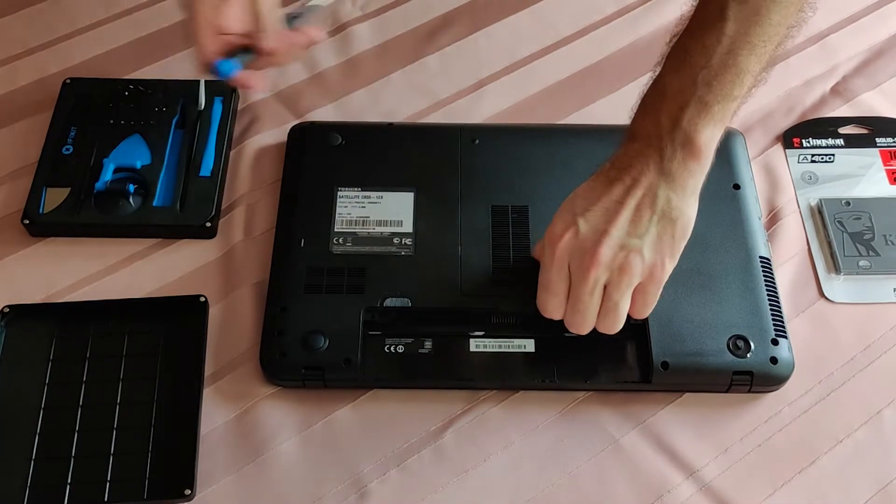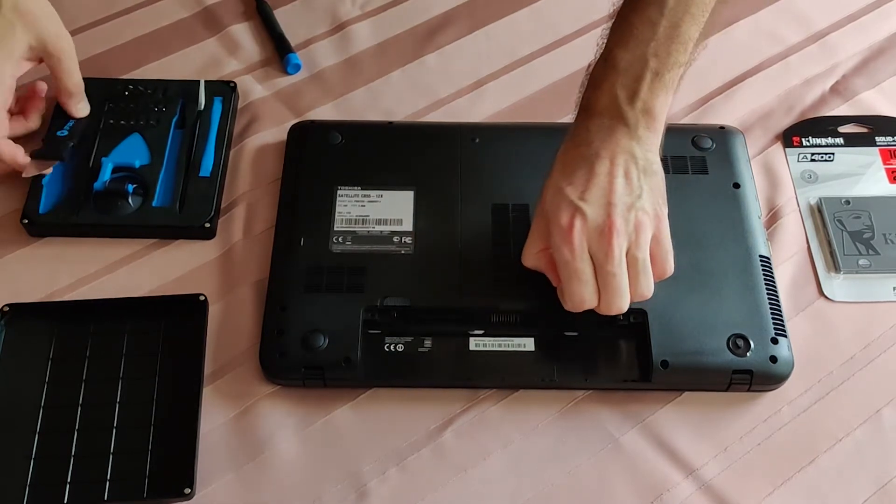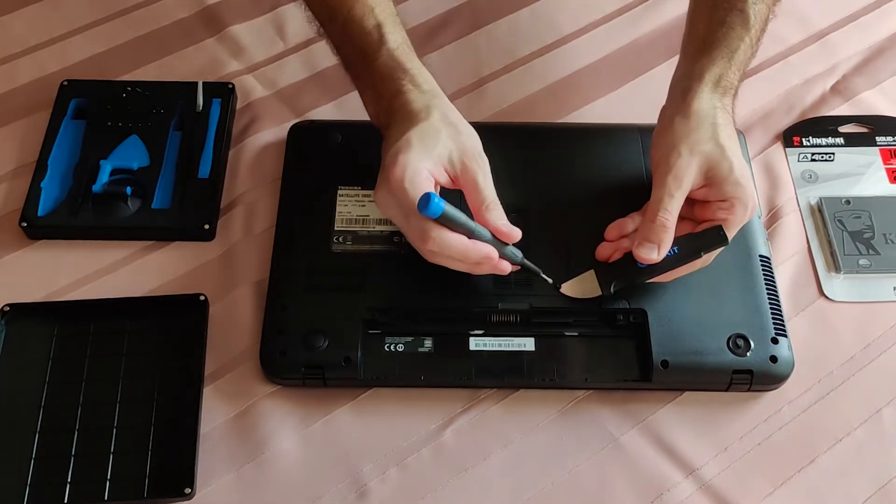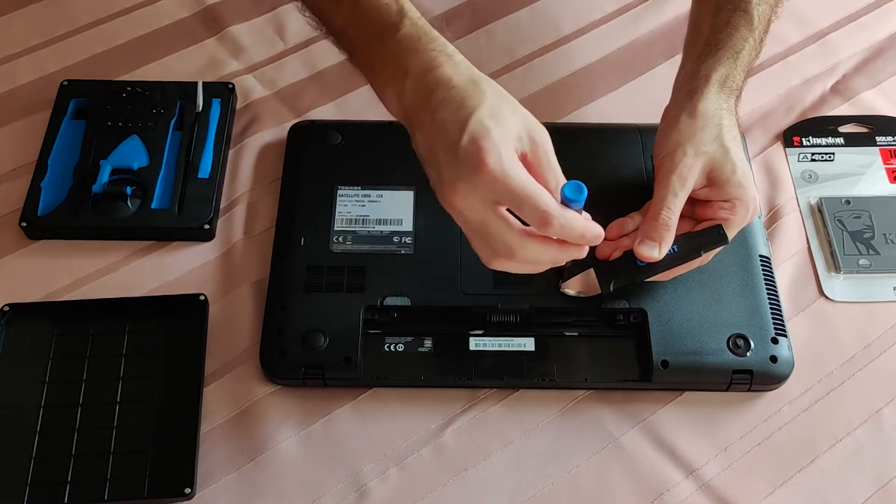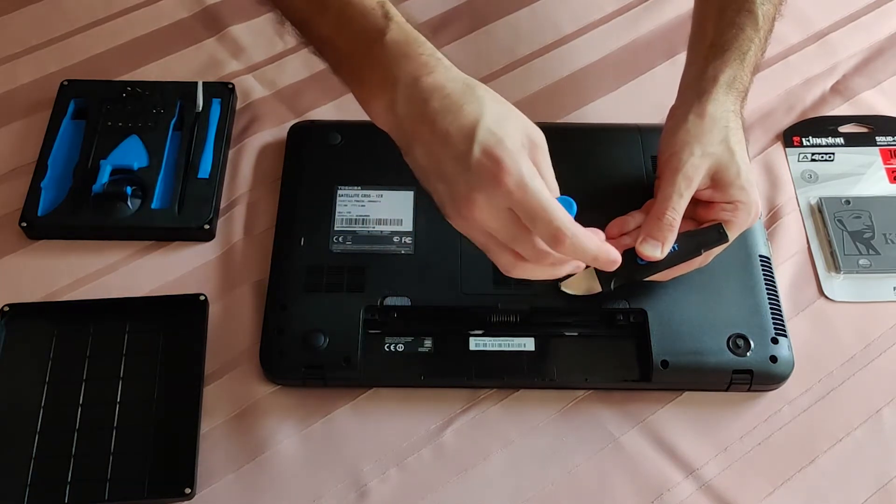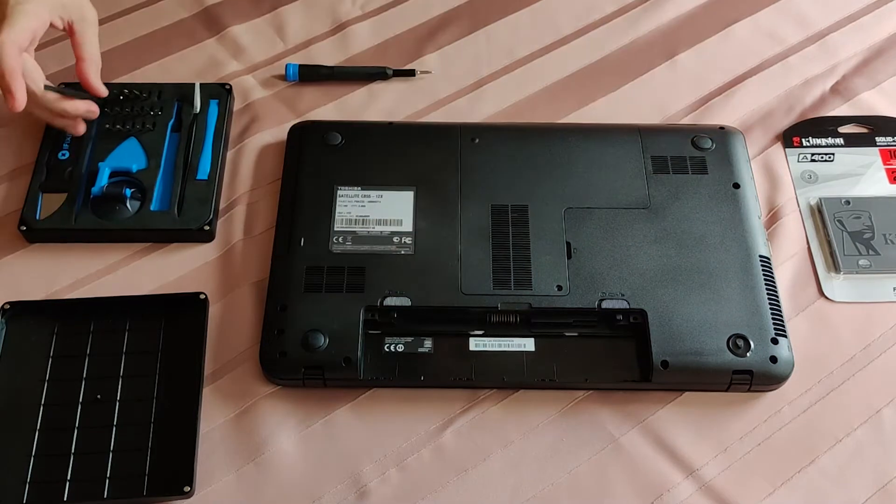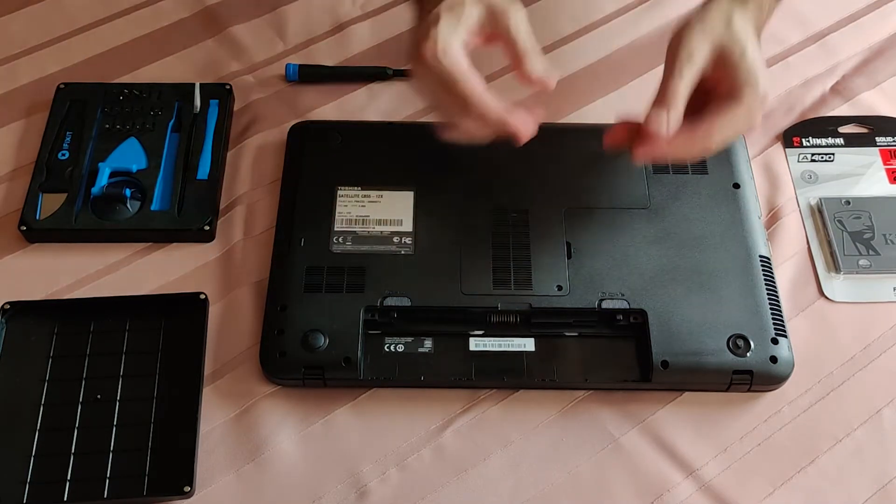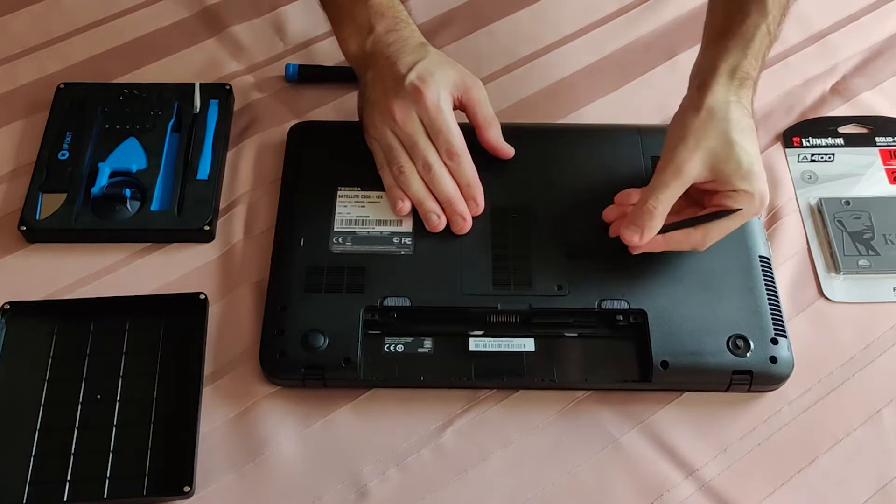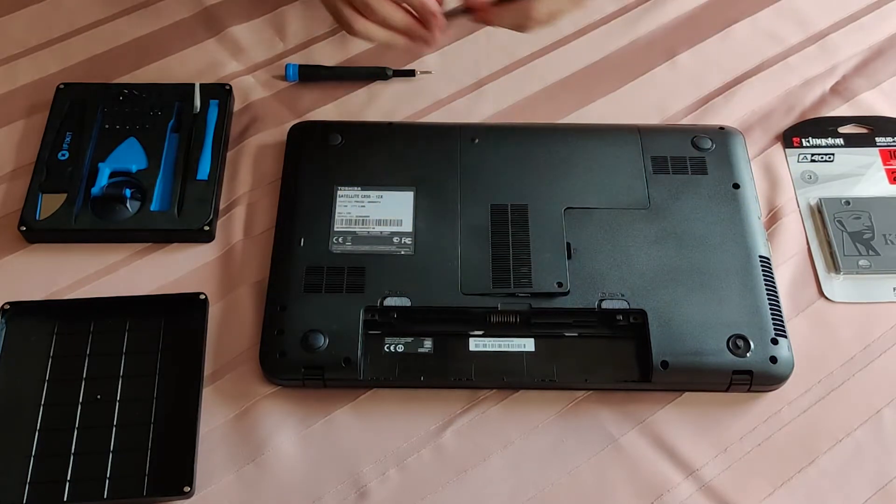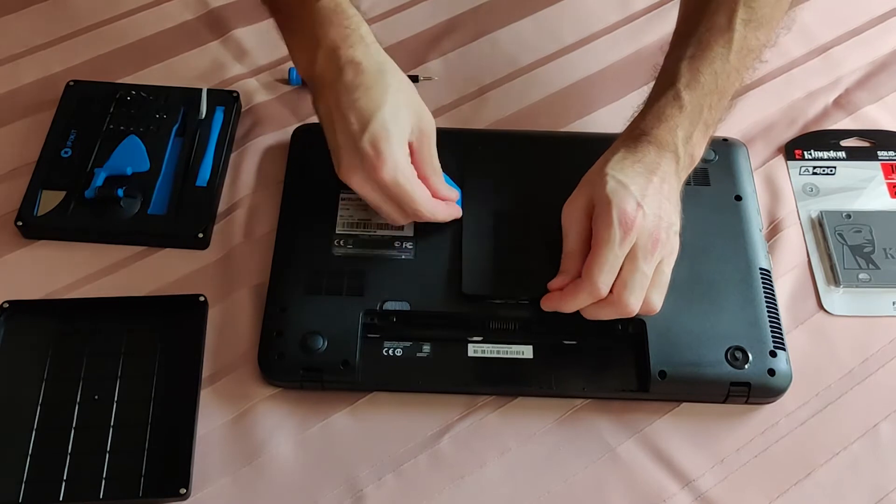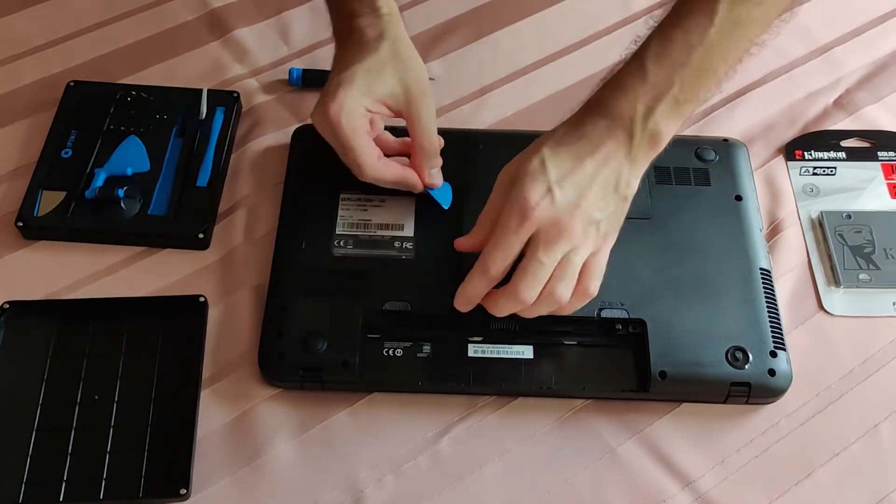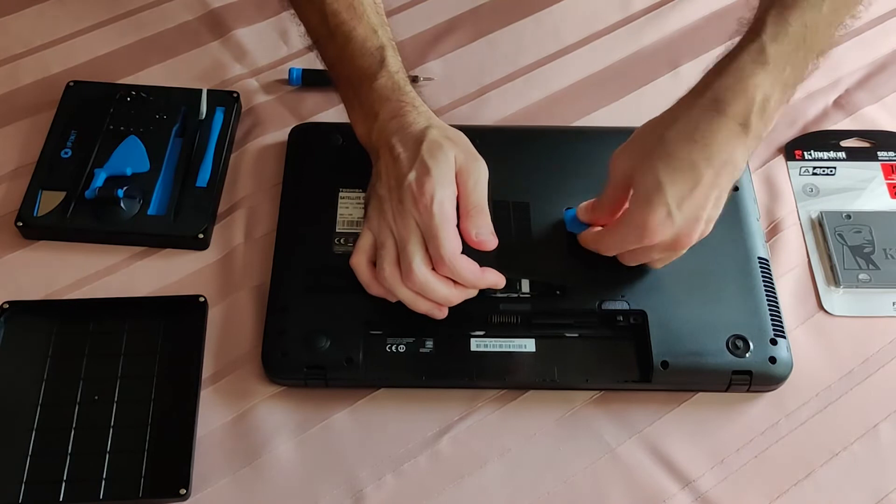Can you believe it, the only screw and yet it somehow managed to get stuck. Made it! The small cover is held tight in its place. I will start prying it open right here. If this doesn't go smoothly, just be patient and gentle and make progress from both sides.